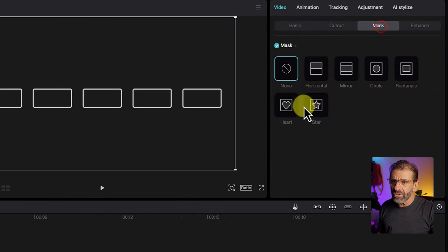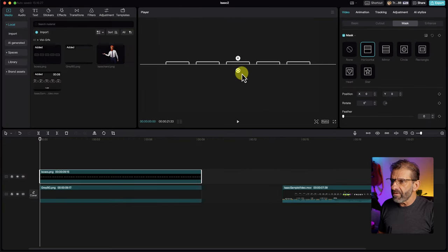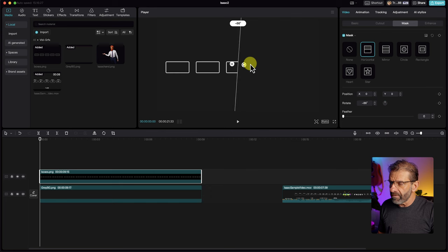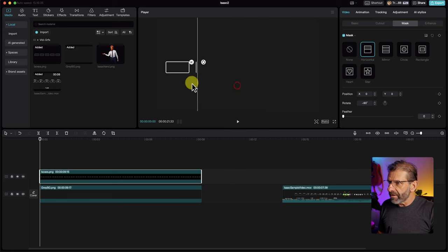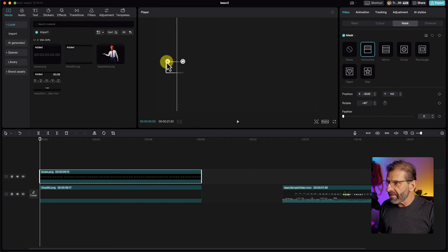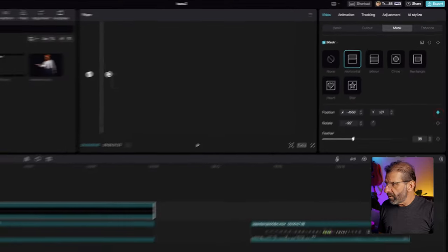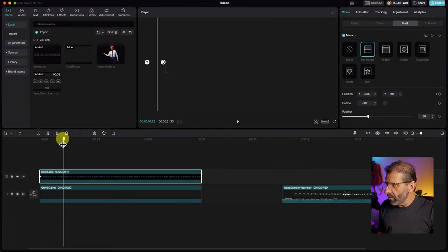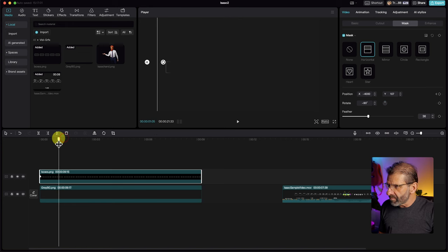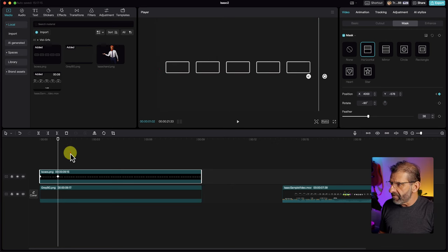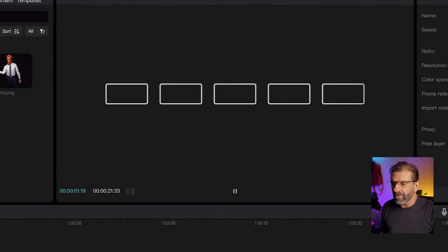I'm going to jump over to video mask and choose horizontal, then flip it so I can reveal what I want. We're going to slowly reveal it from left to right, so I'll position it all the way over to the left. This allows us to feather it so it's not a hard line — about 36 is probably great. I'm going to drag it to the very beginning, set a keyframe for position, then move forward about a second. Then I move this to the other side all the way and it automatically adds a keyframe. Now it will reveal those boxes from left to right over the course of about a second.